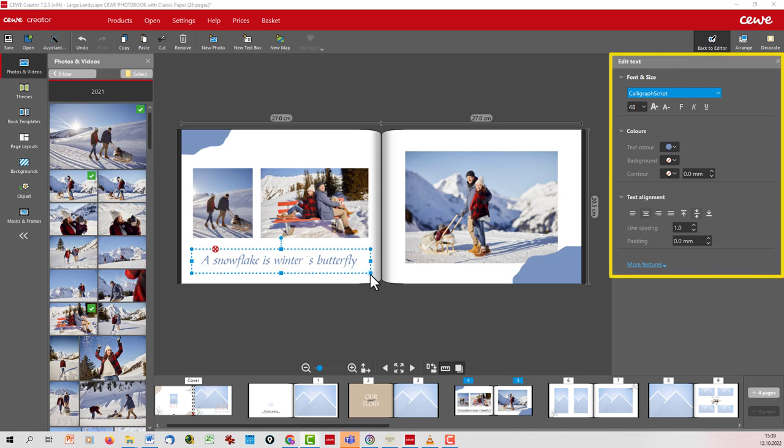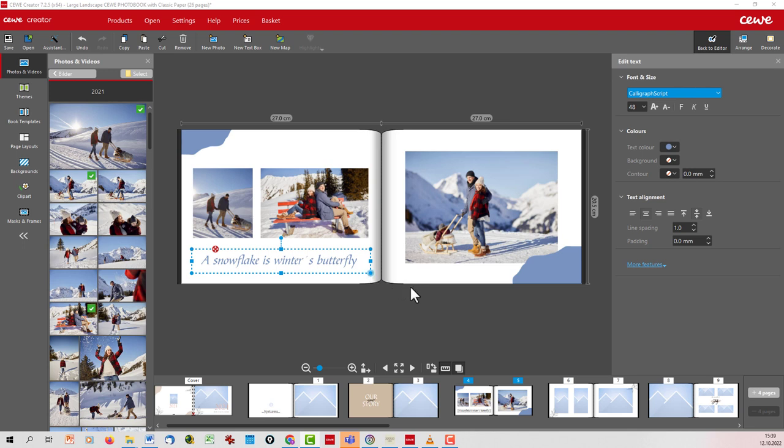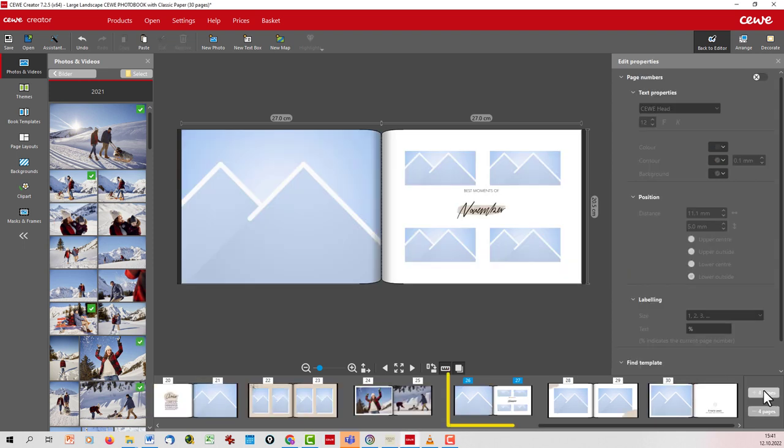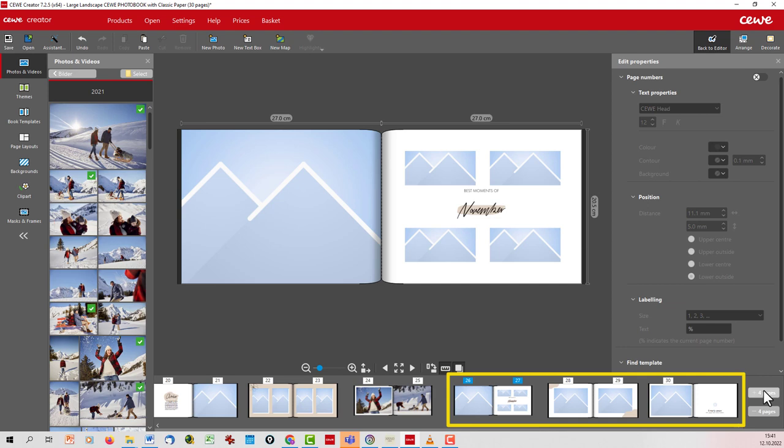How can I add additional pages? At the bottom right next to the page selection, you'll find the function Plus Four Pages. Empty pages are inserted with the click. These will of course fit the selected book layout.